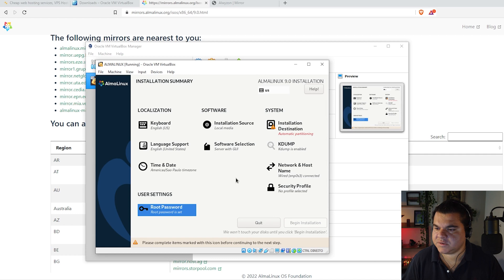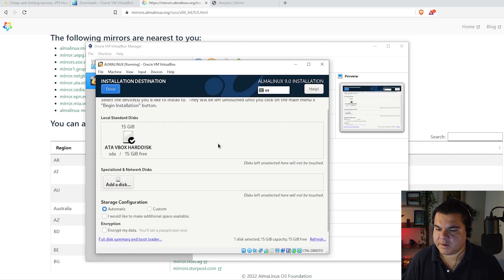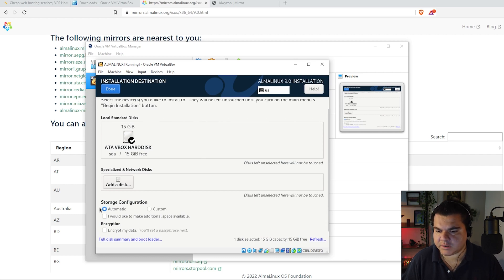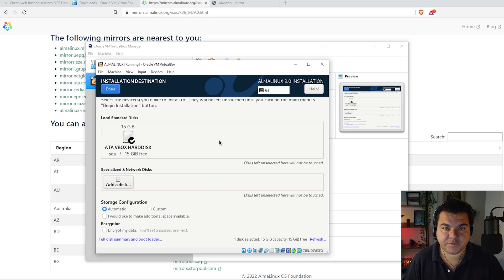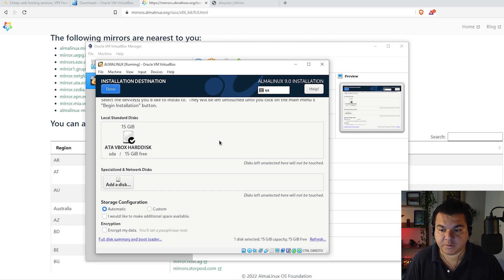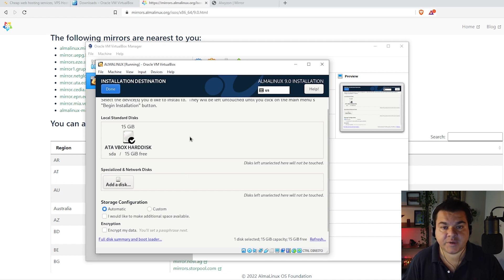The second thing is to select the installation destination. Keep the automatic configuration for storage — it's the default partitioning system. There's no need to change partitioning right now; custom partitioning matters more on a production server. Click done.